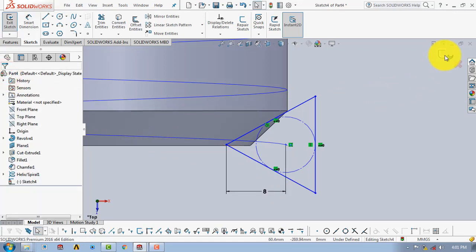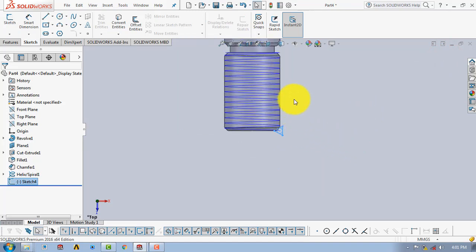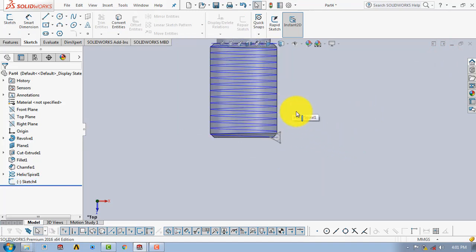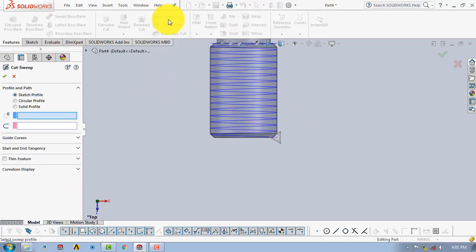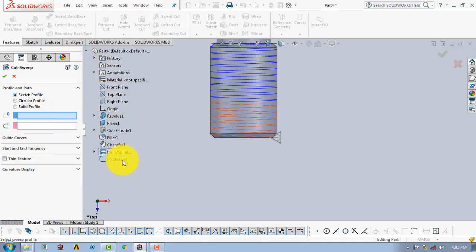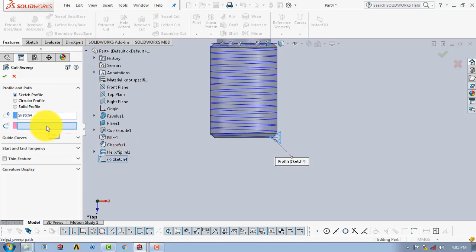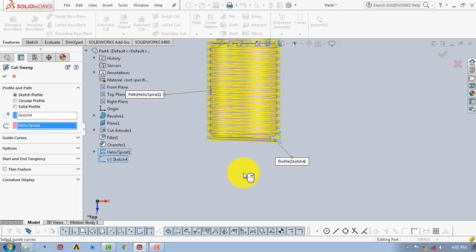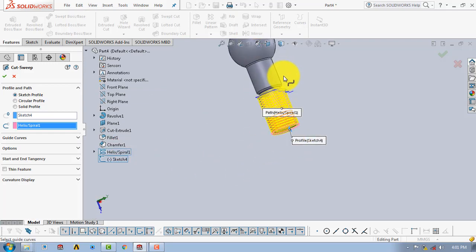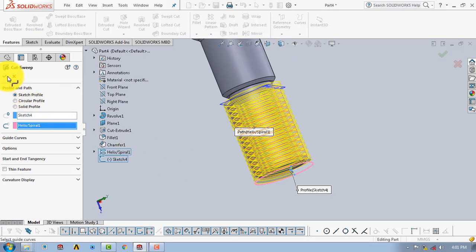Now exit the sketch. After drawing the profile and the helical path, go to Features and select the Sweep Cut feature. Select the sketch with the triangle as the profile, and select the helix as the path. The preview of the sweep cut is shown on screen — click OK to make the threads.